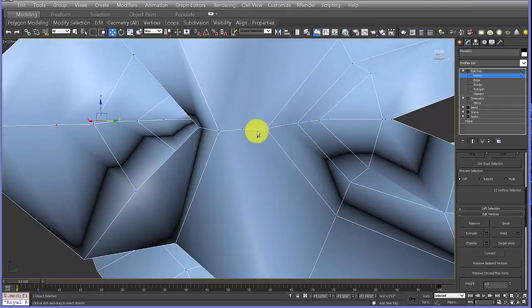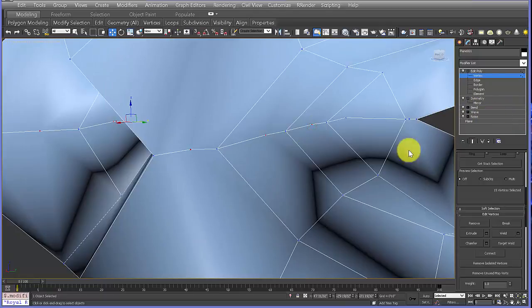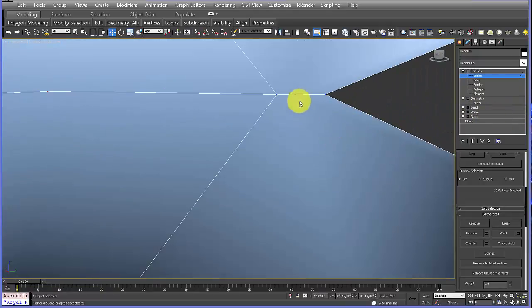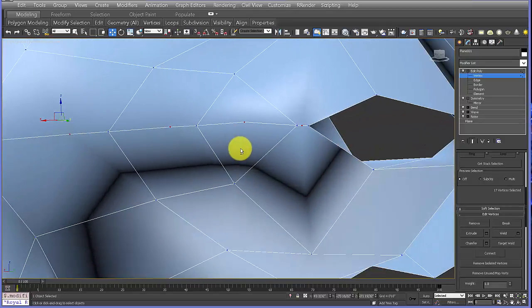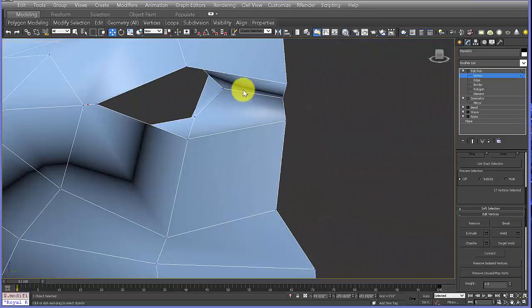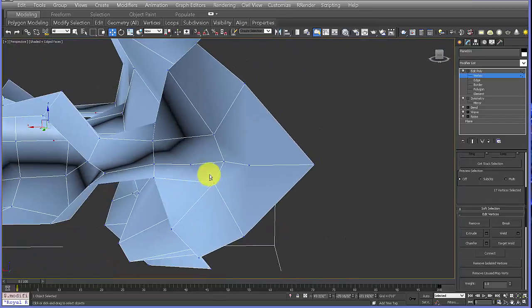Keep in mind that once you do this, you're changing the topology of the form, so you can't really go back and change the earlier settings without affecting which vertices you're deleting. So be happy with your symmetry before you delete these vertices and move on.